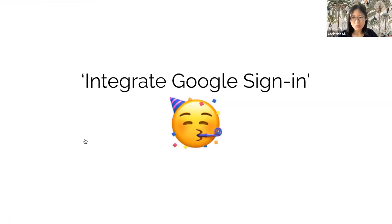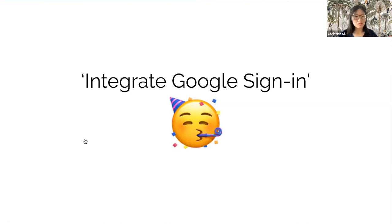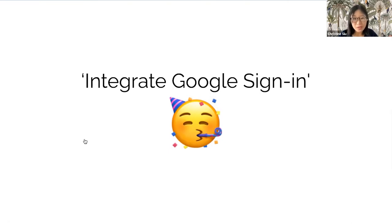So, you add a ticket in JIRA with this subject: integrate Google sign-in. Voila. You've written it down. You're done. Or are you?